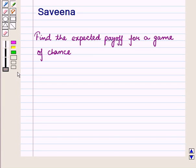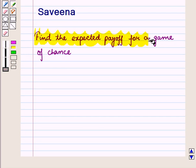Hello and welcome to the session. In this session we discuss how to find the expected payoff for a game of chance.